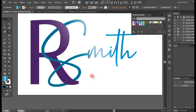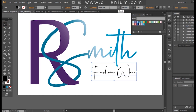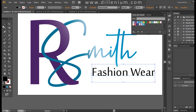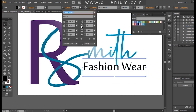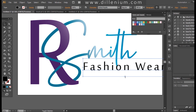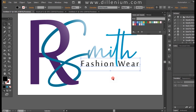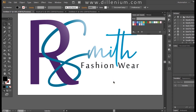Now I'll write 'Fashion Brand' as the tagline. I'm changing the font to Circle Majala — the same font used for letter R — and increasing the character spacing. I think the spacing is enough now. I'll decrease the size and position it below the logo.